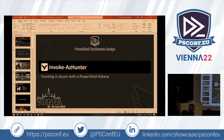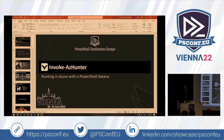Q&A: The module you showed yesterday — is that in a public GitHub right now? It's on my repo. Maybe not the latest version, but after this I'm uploading the slides and the latest version. I think PSConf can link in their GitHub to mine instead of having them posted in both, because I won't be updating the PSConf one. Everything will be shared.